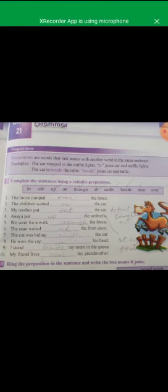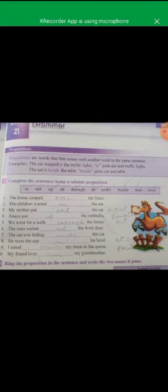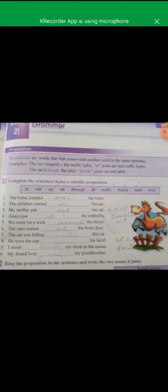Now let's do the exercise. You have to put the correct preposition. Number one: 'The horse jumped ___ the fence.' A fence is a border. In the picture you can see the horse is jumping from the fence. The suitable preposition here is 'over' — the horse jumped over the fence. Number two: 'The children waited ___ the car.' Since car is a covered area, we use 'in' — the children waited in the car.